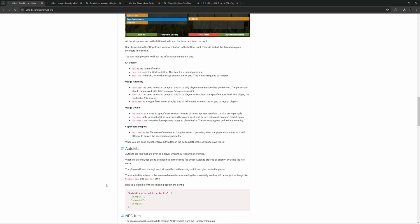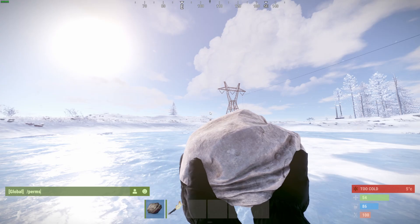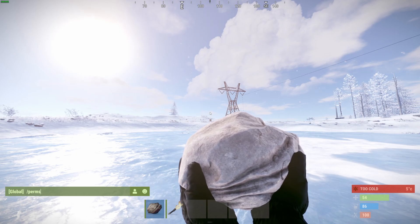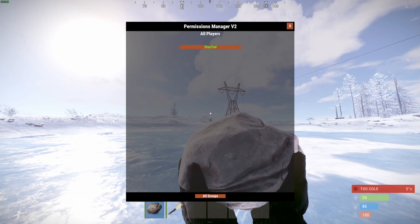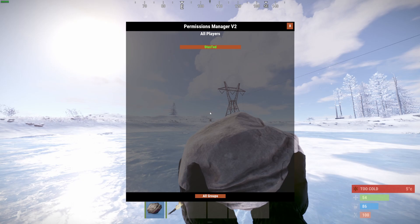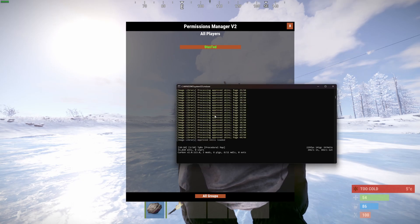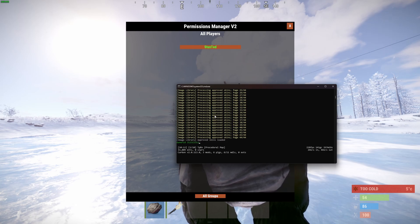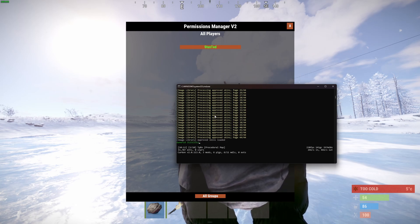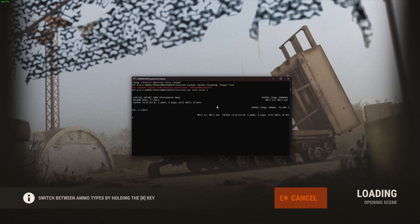Let's first of all open up the permissions manager by doing slash perms. If you don't see this menu, you might not be admin yet — make sure you are admin first. If you're not admin, go to your server console, type in owner ID, and then type in your Steam ID — just type in the number, whatever your Steam ID is, and then press enter.